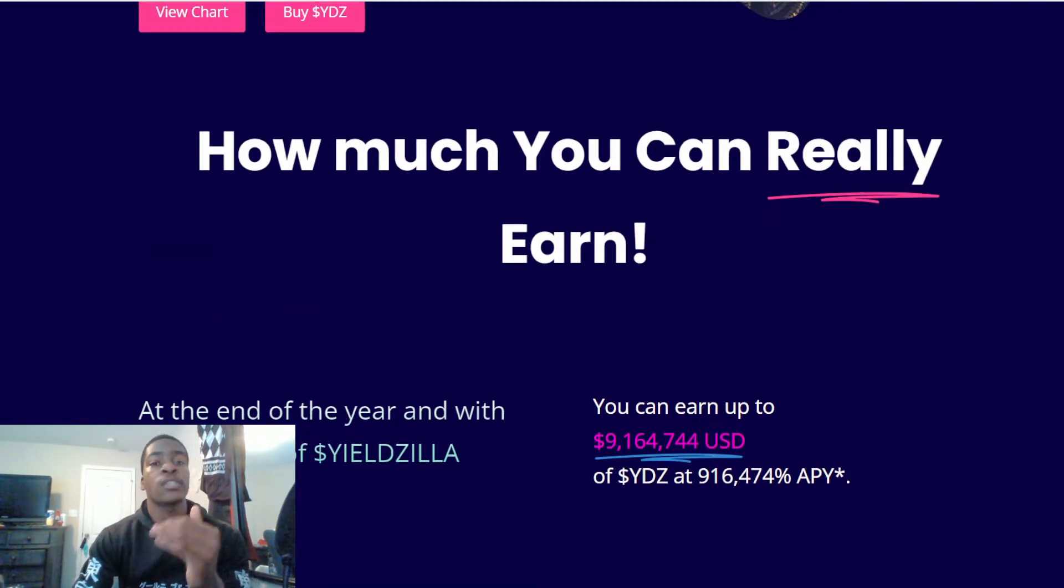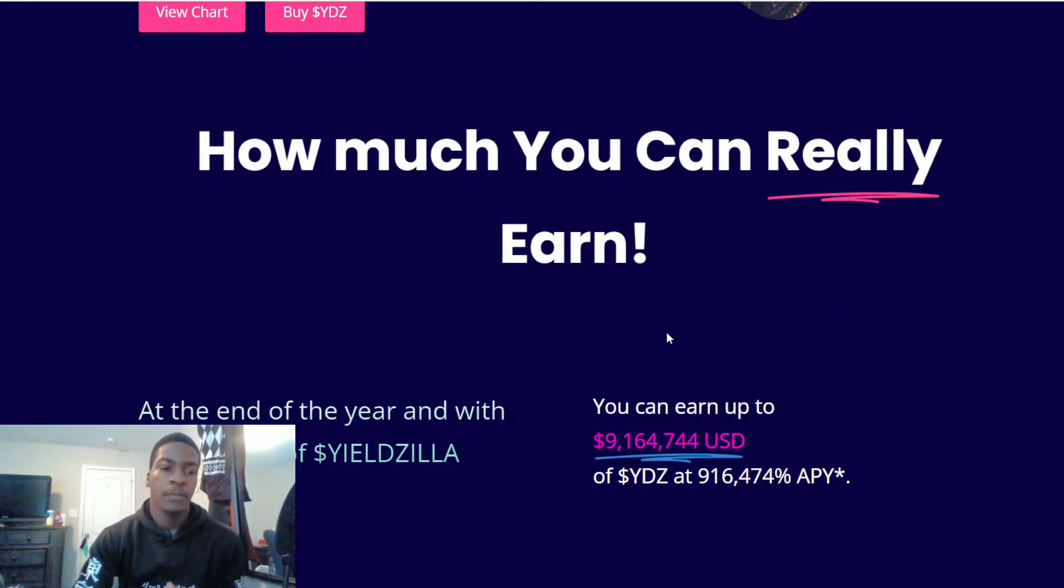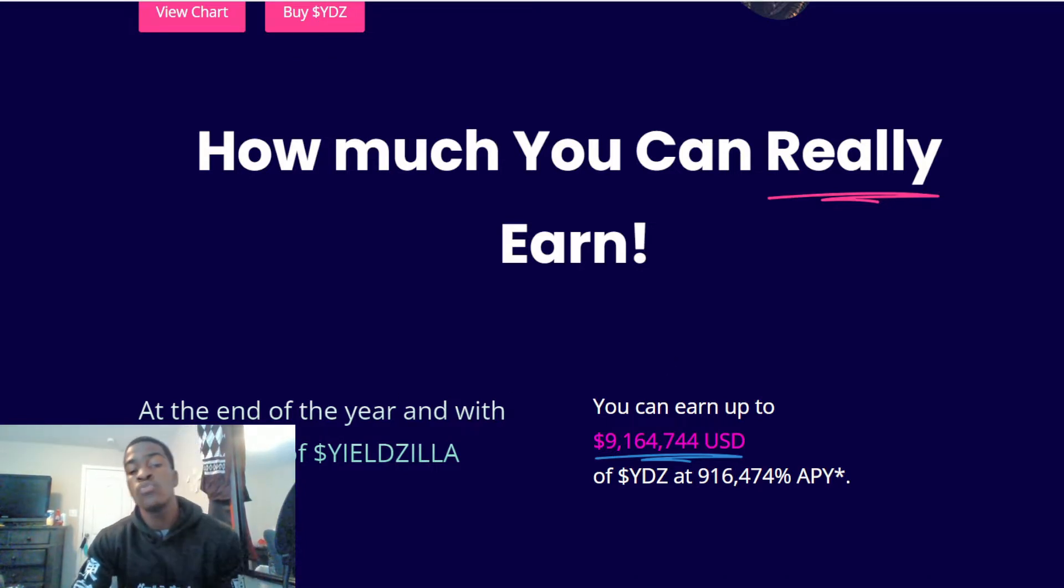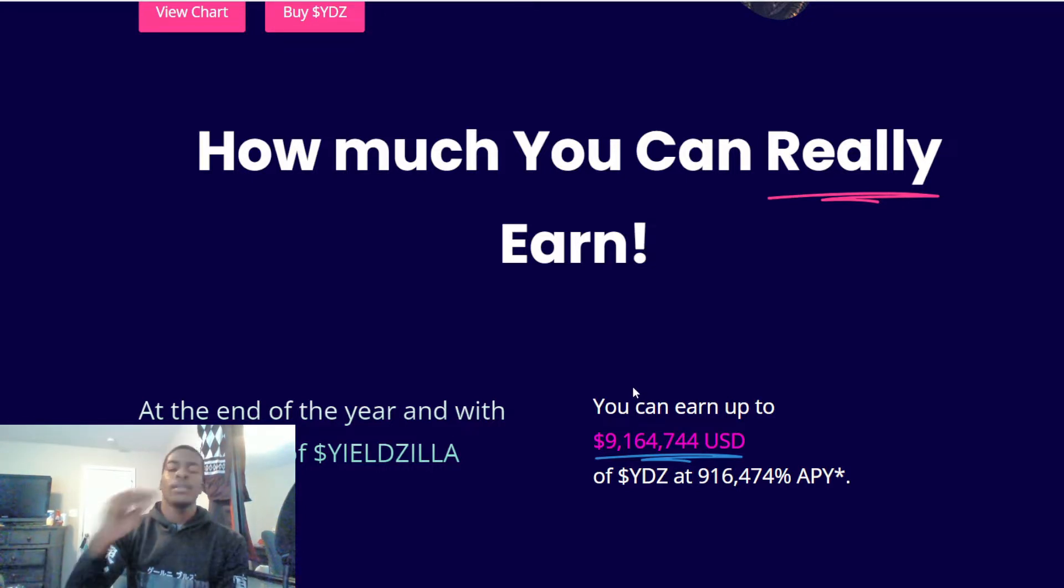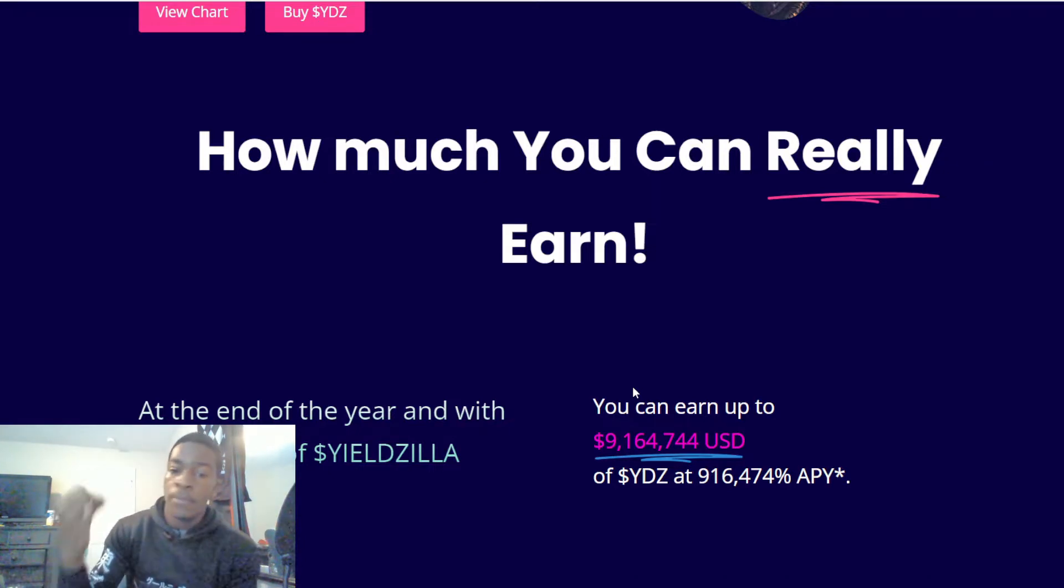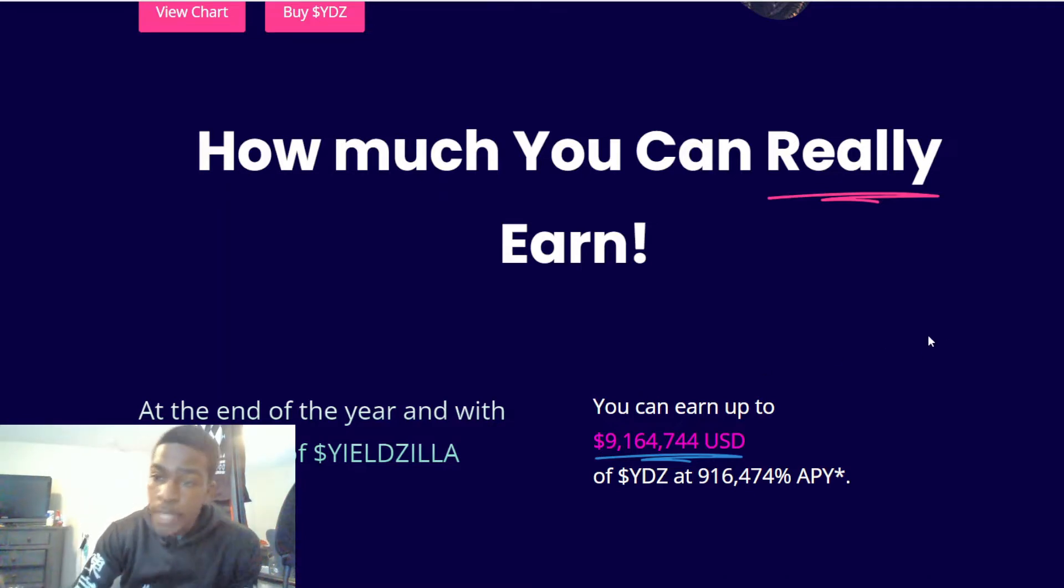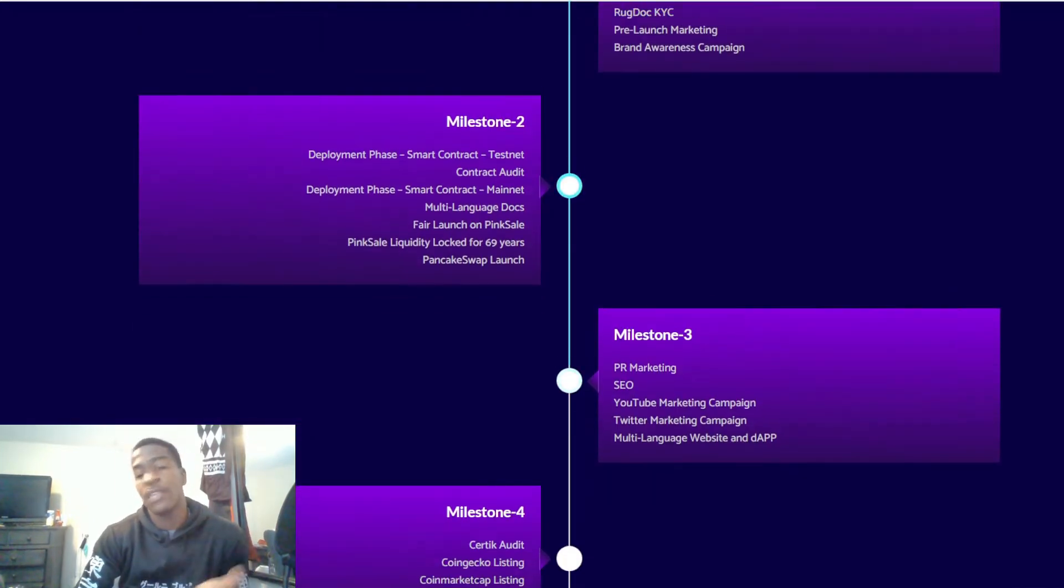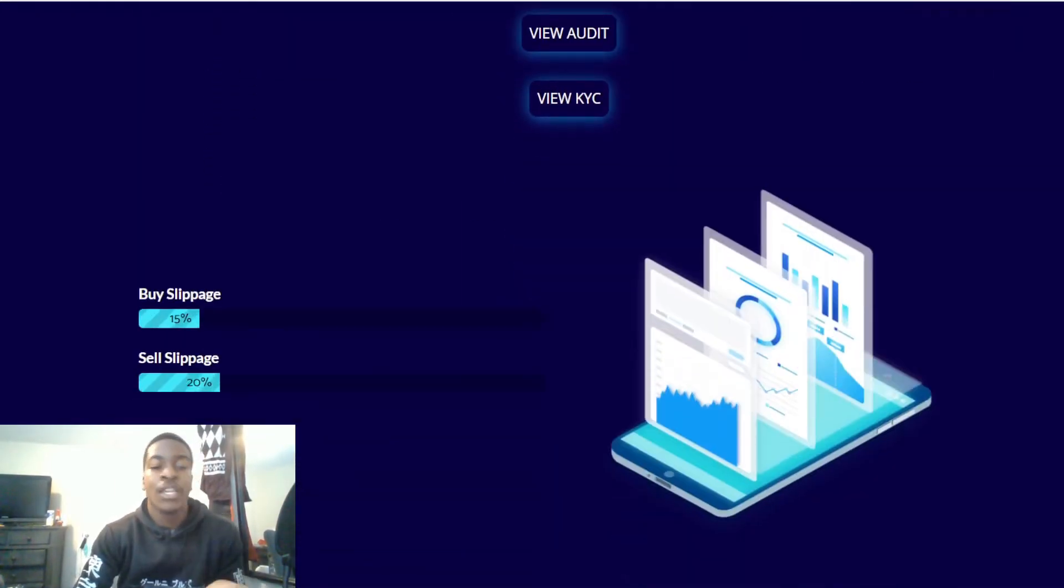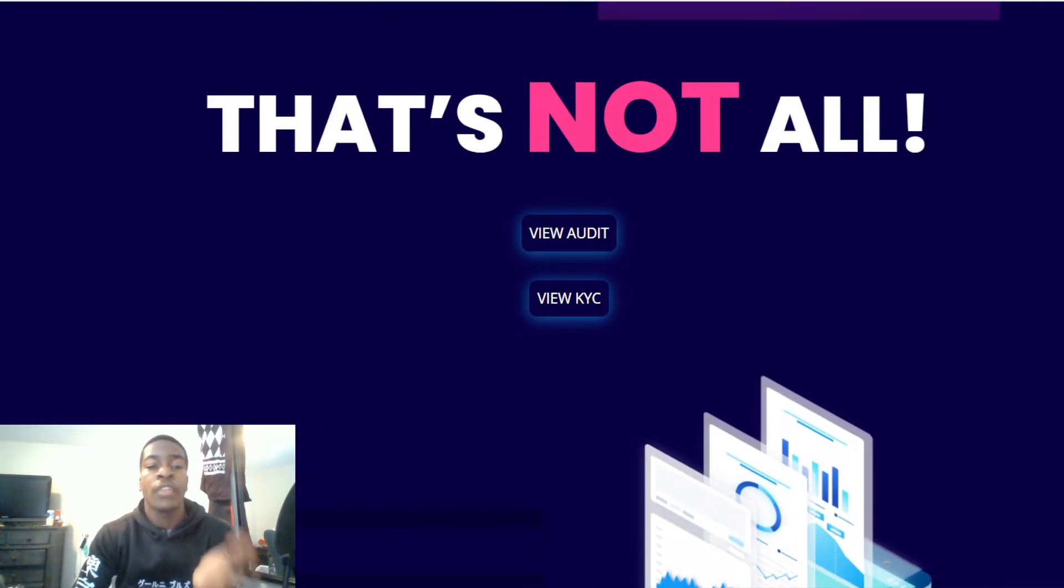How much can you really earn? Well, as you heard in my example, if you invested one thousand dollars you would earn up to $9,164,744 in a year, and that's with the price not moving. That's if the price doesn't go down, if the price doesn't go up. So if it goes up, I'm going to let y'all do the math because if I say anymore it sounds like I'm probably giving you financial advice, and I'm not a financial advisor and this isn't financial advice at all.